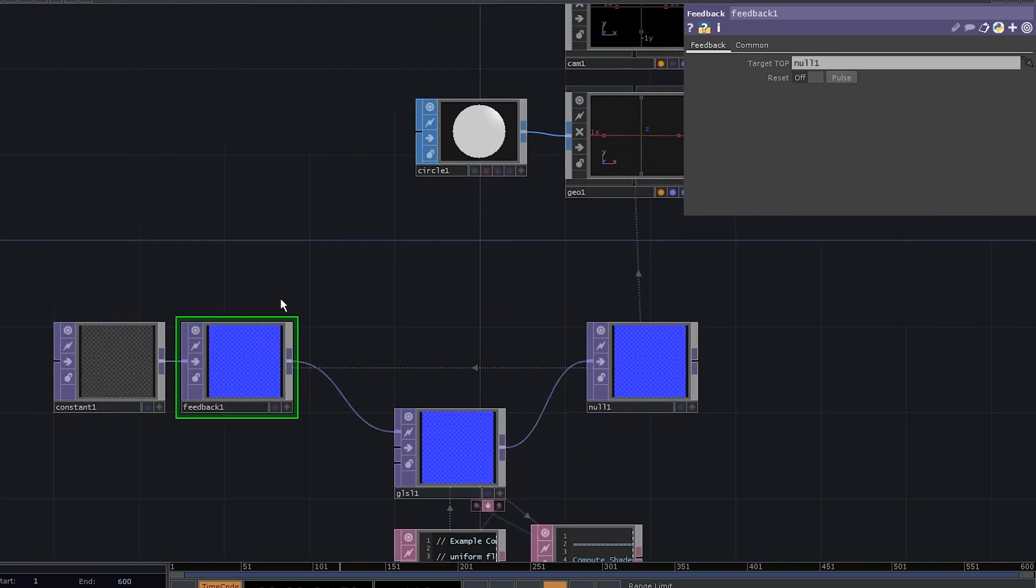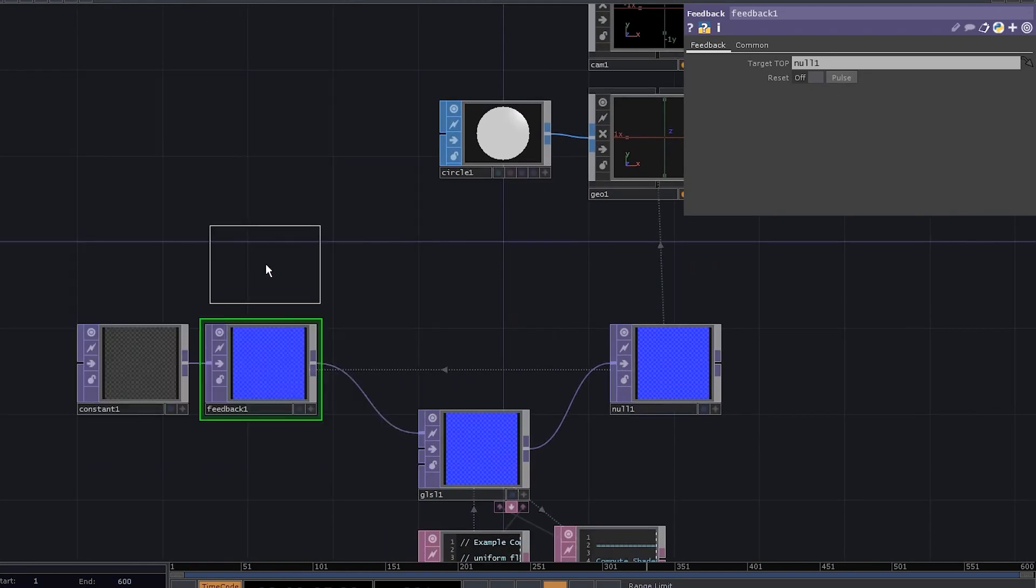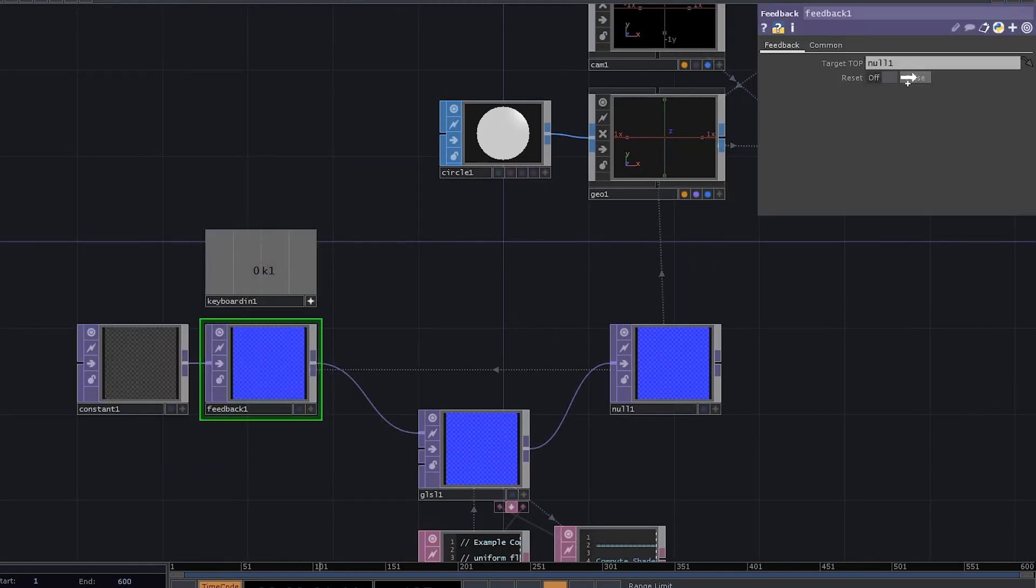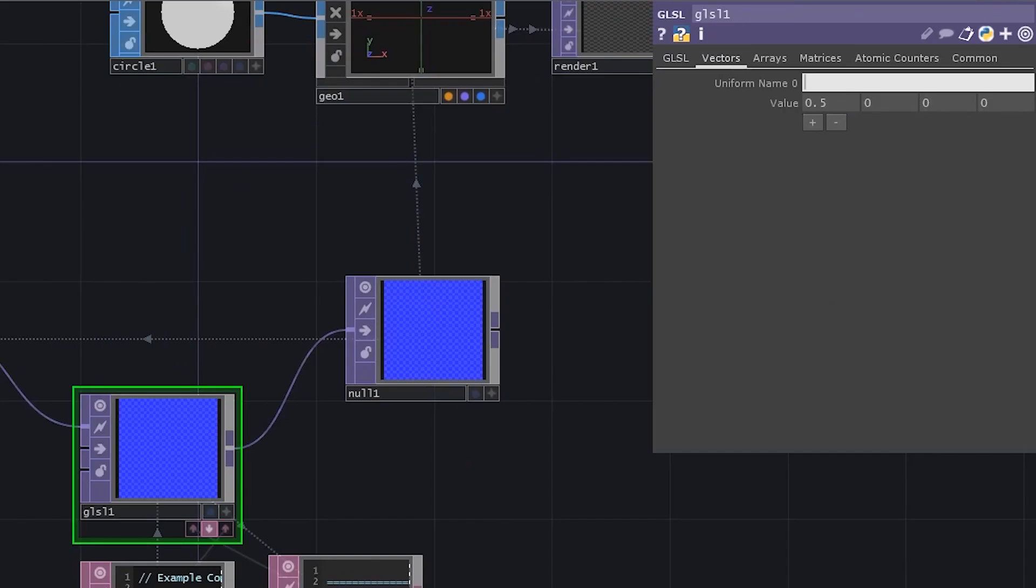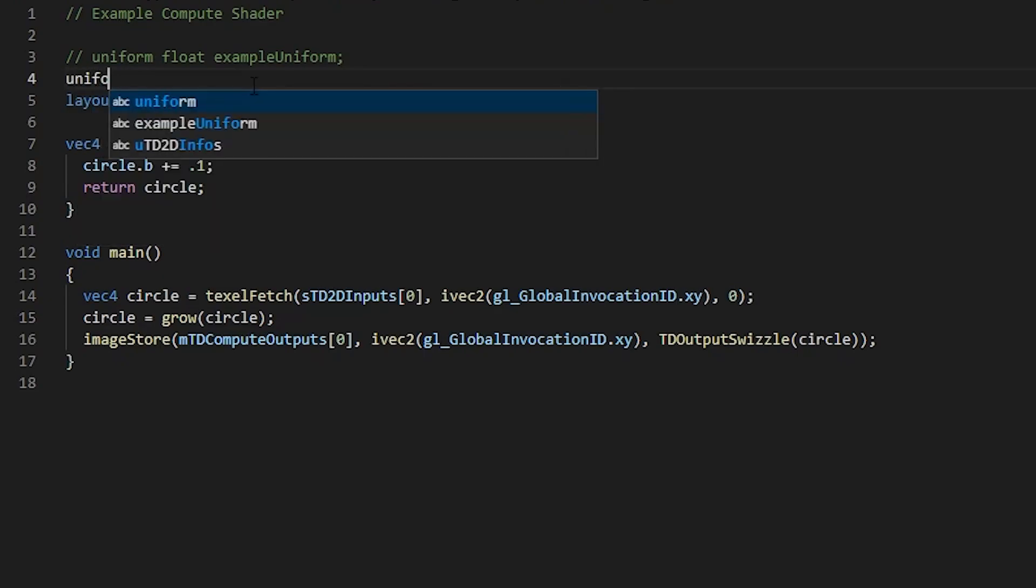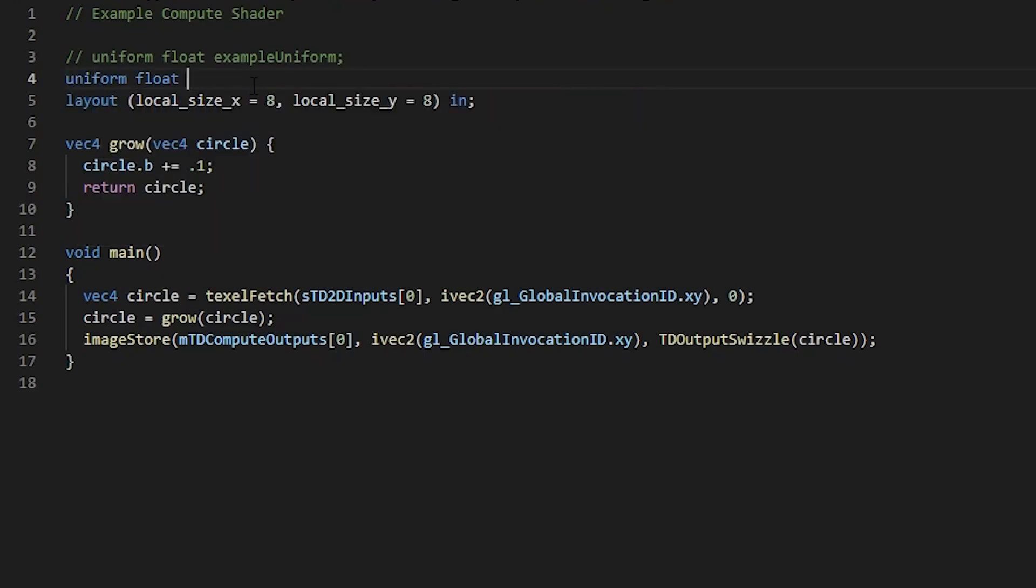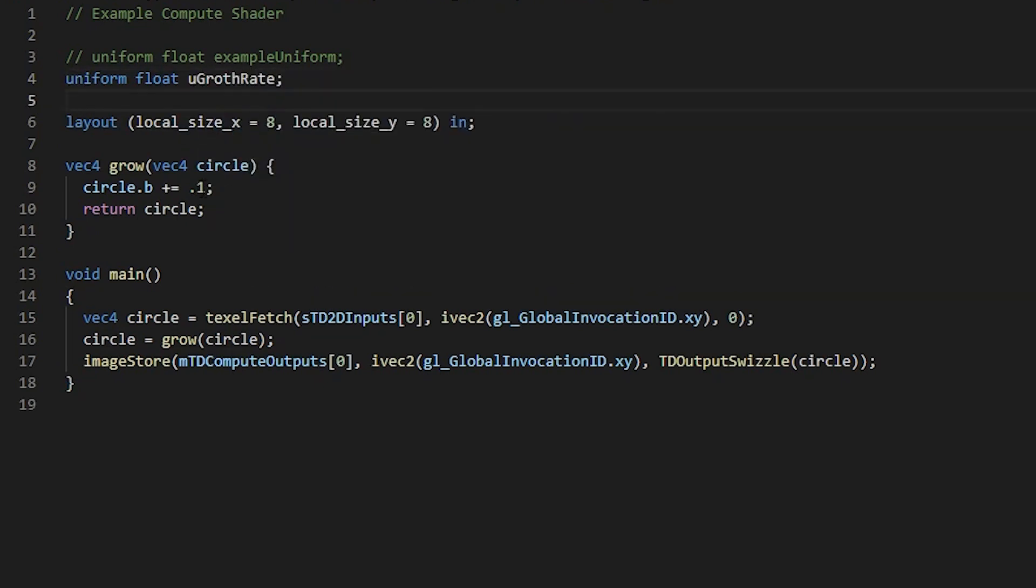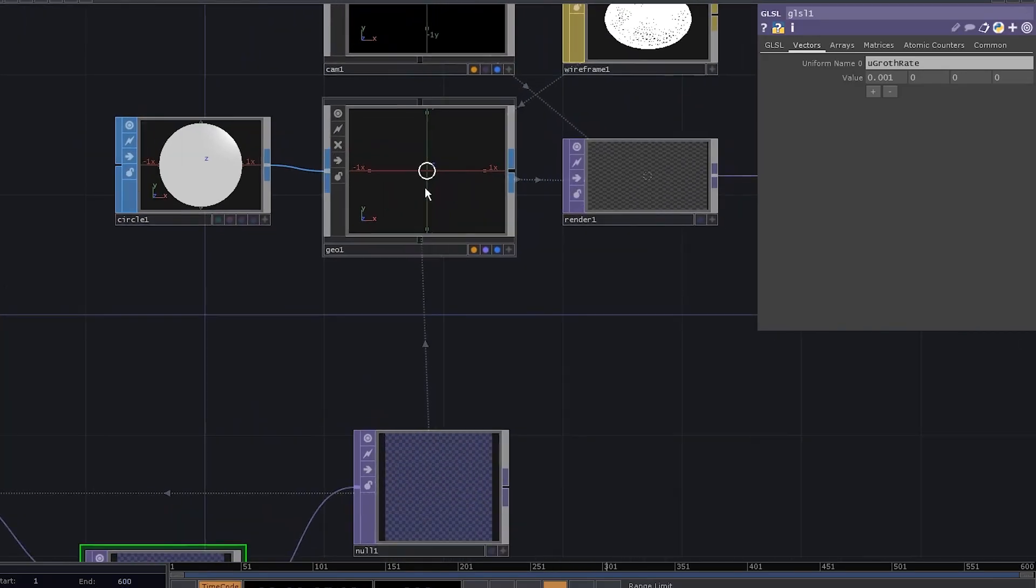Now, let's add a keyboard in CHOP to reset the feedback. Let's also add a uniform to our GLSL TOP, call it uGrowthRate and set it to 0.001. Now, let's utilize that uniform in our code and instead of adding 0.1, we're gonna add uGrowthRate. Now, we can easily control the speed.